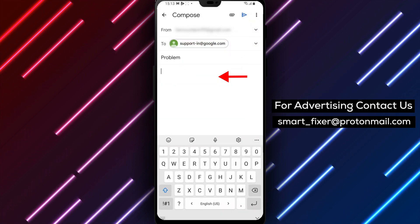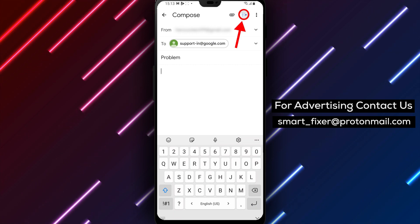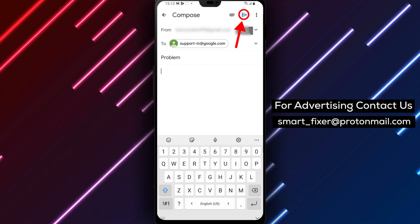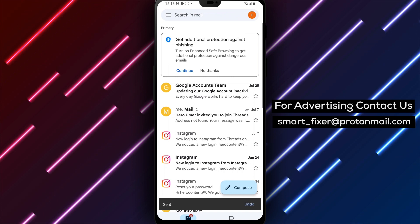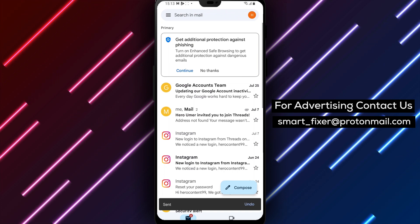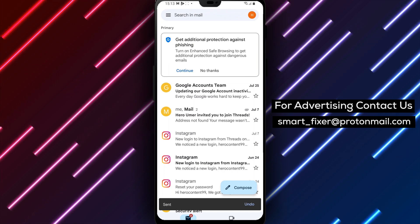Once you're finished writing your email, click on the Send button to submit it. It may take a little while for the support team to get back to you, but they will typically respond within a few days.